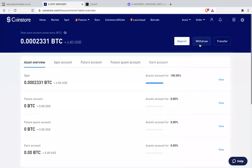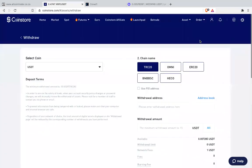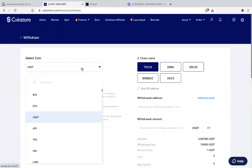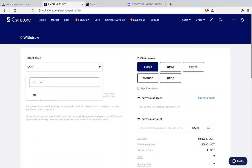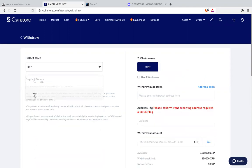You go to withdraw. Remember withdraw is taking out. So you're going to go to withdraw. Then you choose the coin here. You say XRP. Then you click XRP. On your XRP it says withdrawal address.